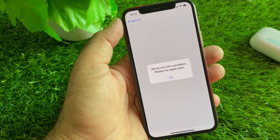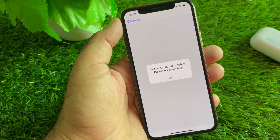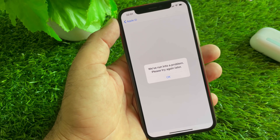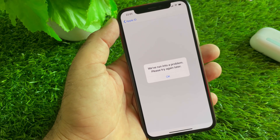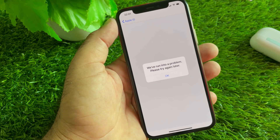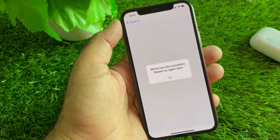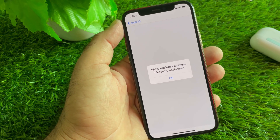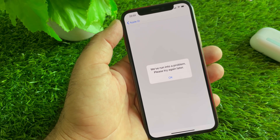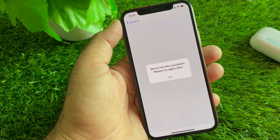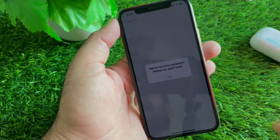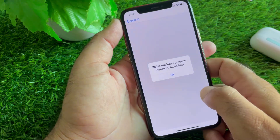Welcome back. In this video, you will discover how to fix an issue when you try to change your password or perform any other action in Settings or the App Store on your iPhone or iPad, and you face the error: 'We have run into a problem, please try again later.' We can fix it very easily.